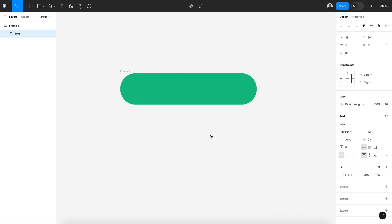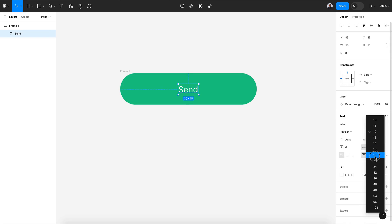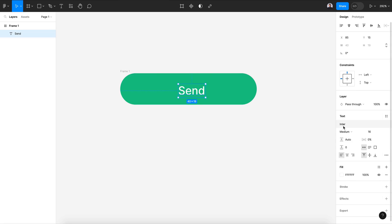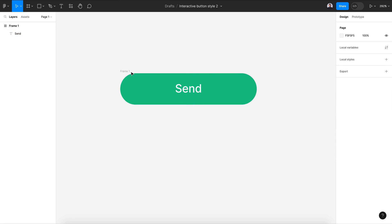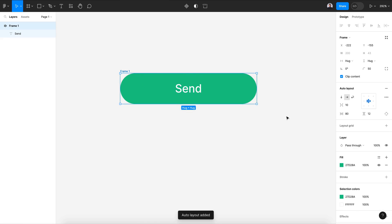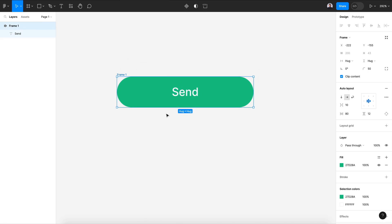Let's create a new text layer, name it 'add text', set it to 16 pixels medium, and center for the phone space. Then transform it to auto layout.